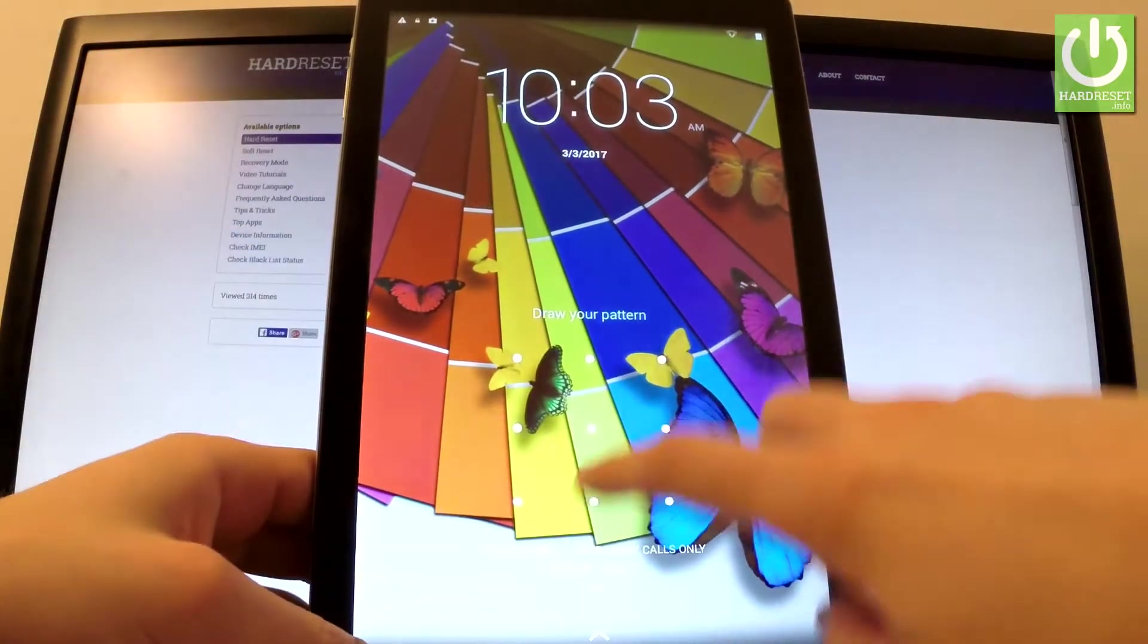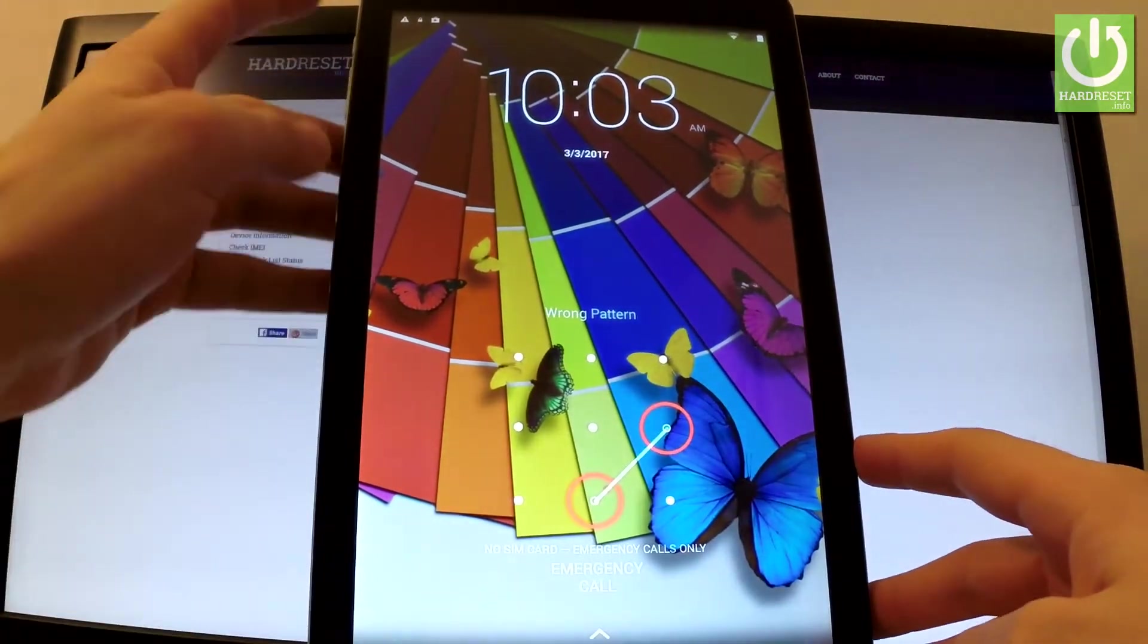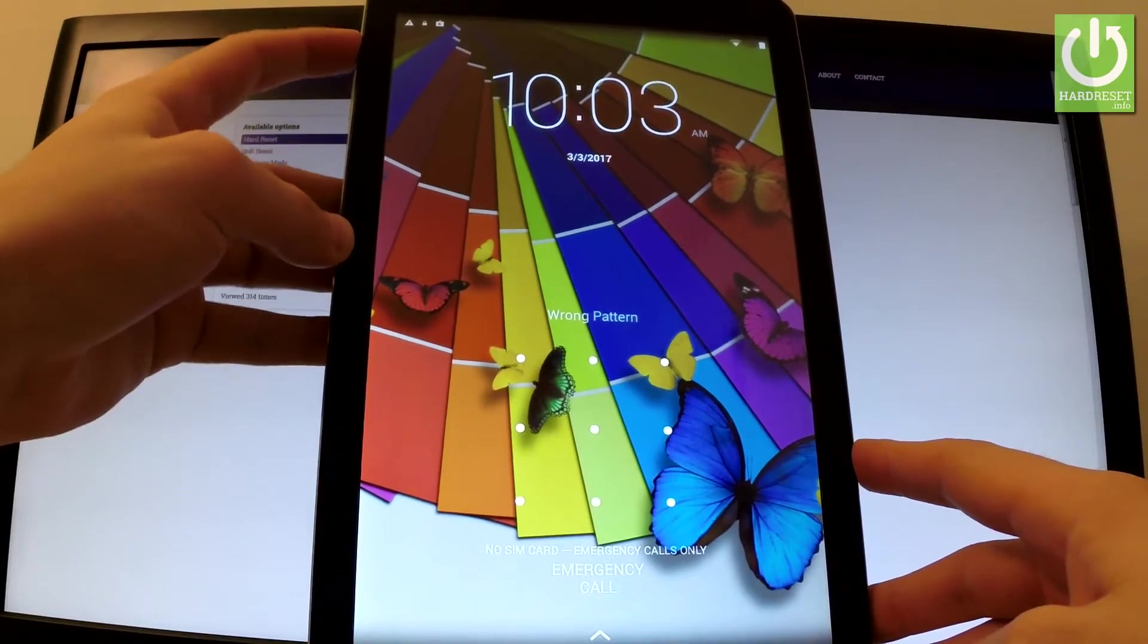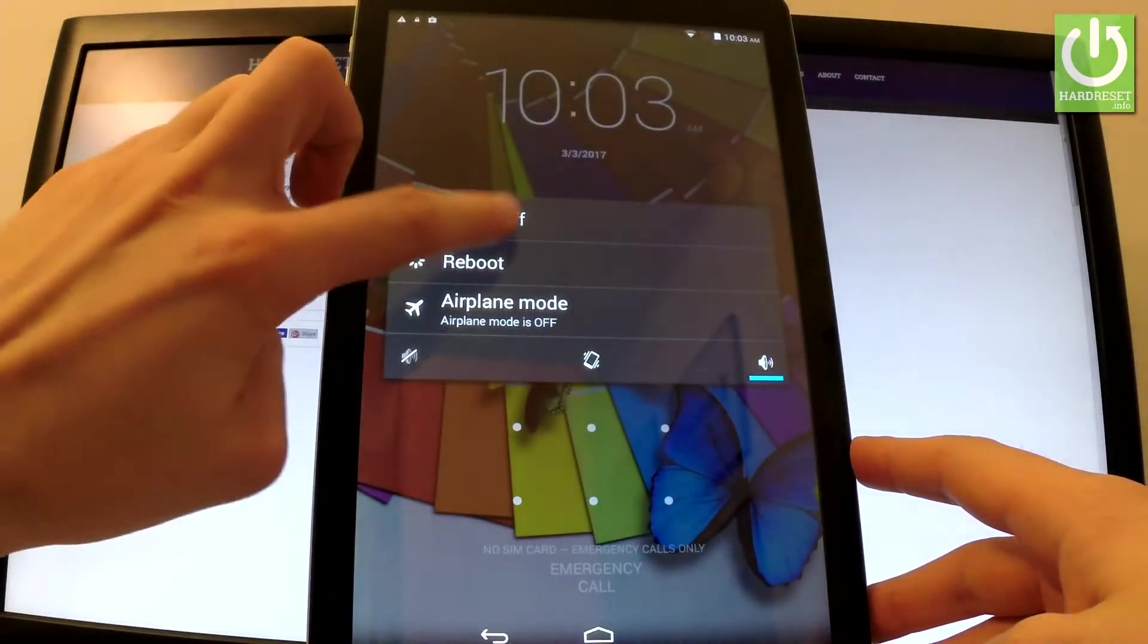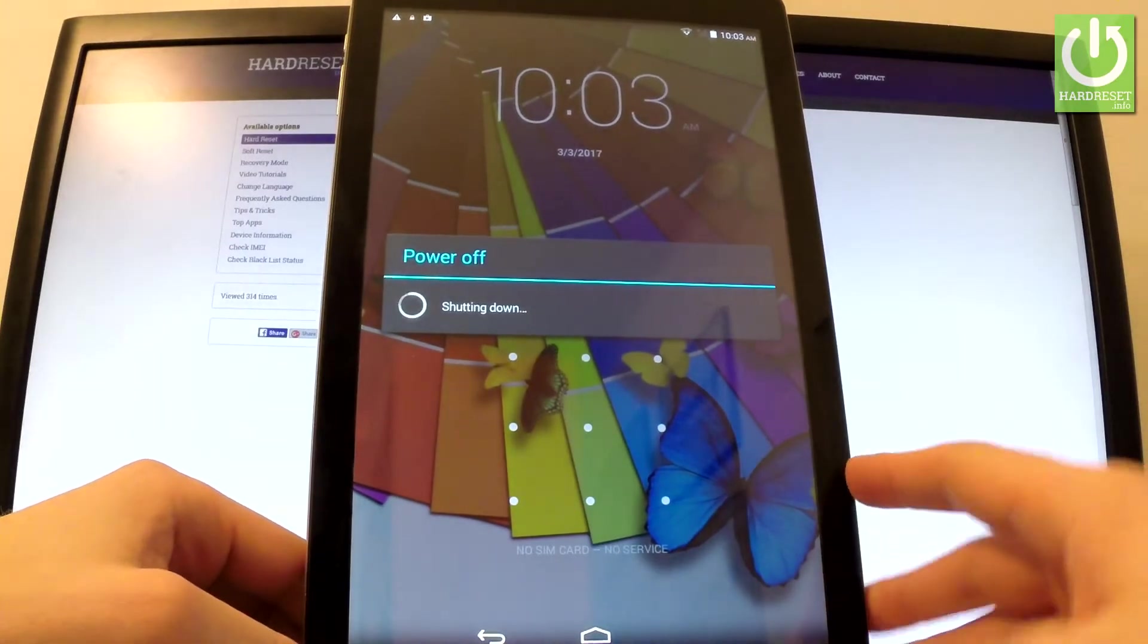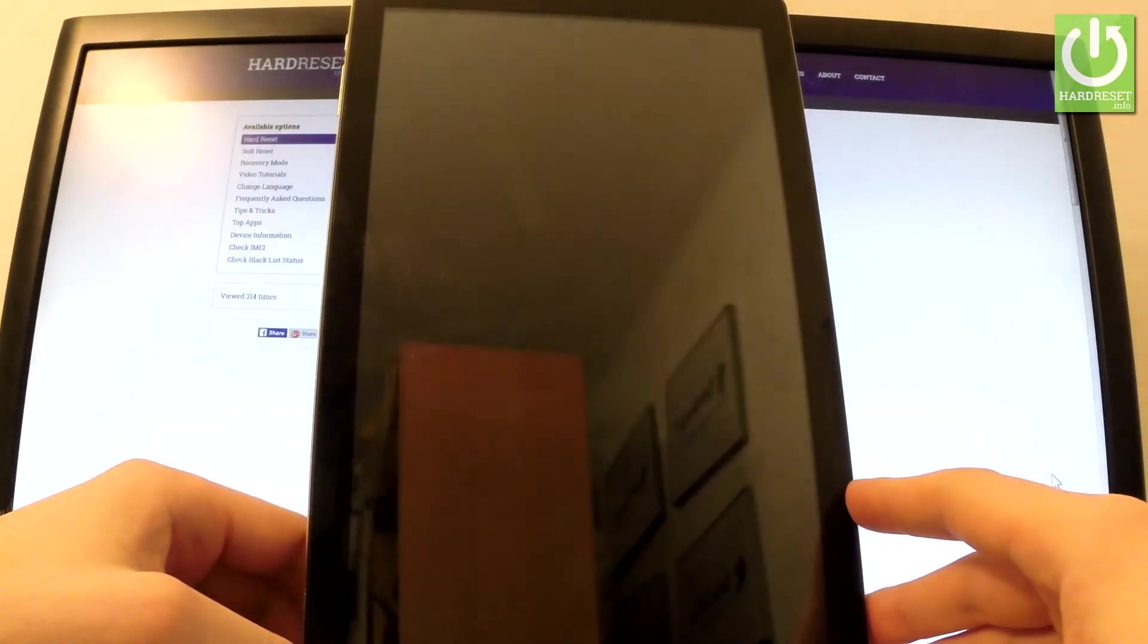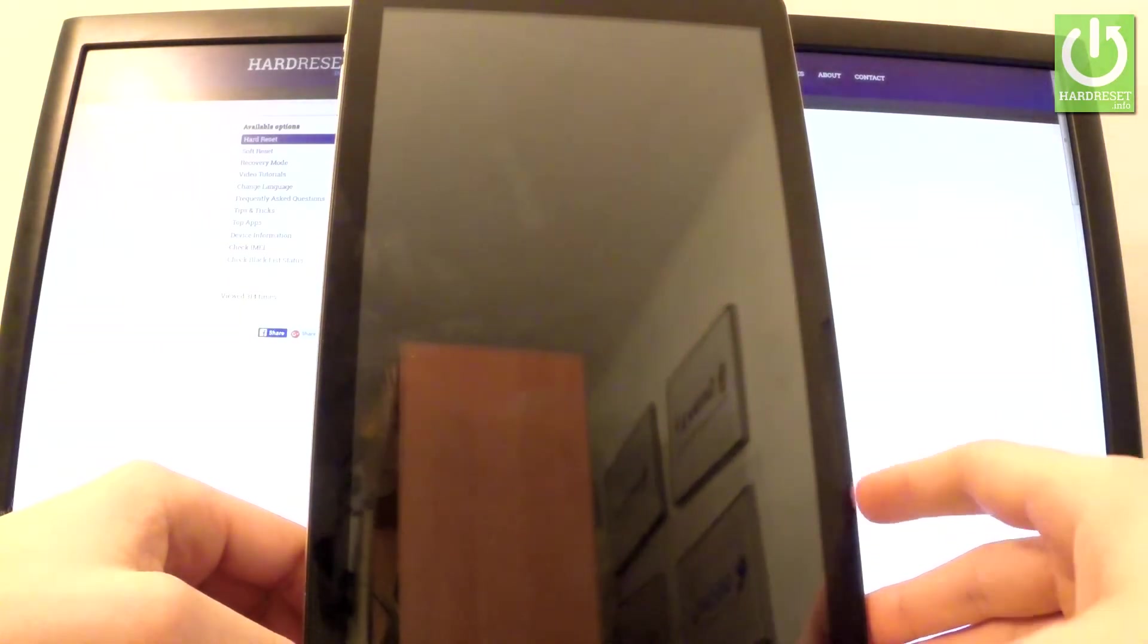At the very beginning, let's hold down power key for a few seconds, choose power off, and tap OK to confirm it. Wait until your device will be completely switched off and afterwards you use the following combination of keys: power key and volume up.